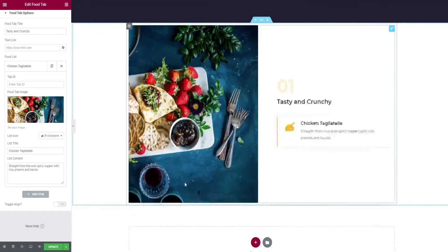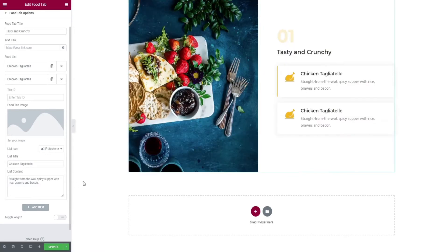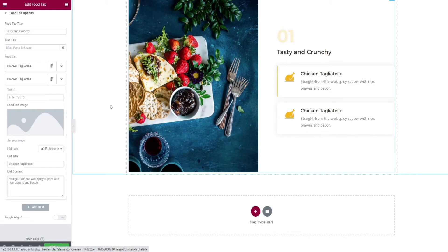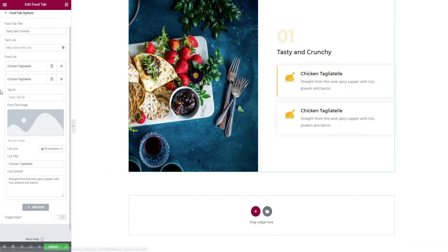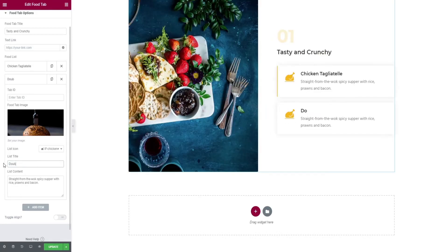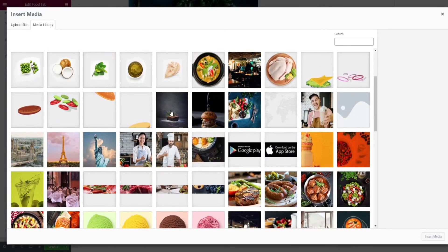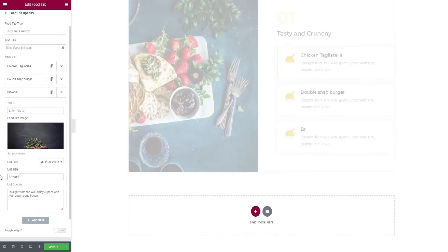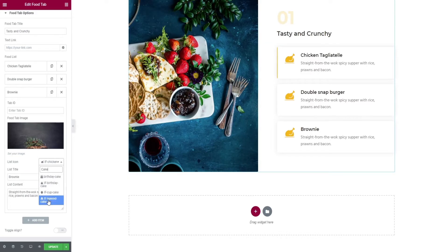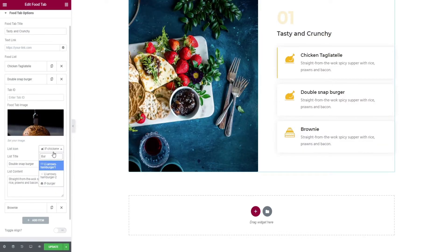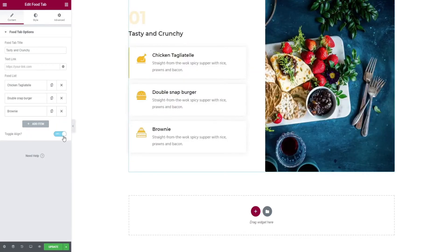Add more food items by clicking the add item button. If you want, you can change the icon too, and finally you can toggle alignment.